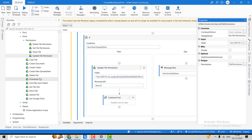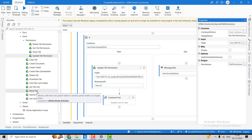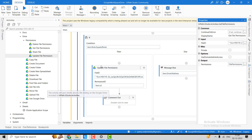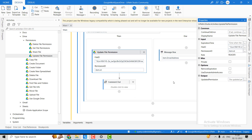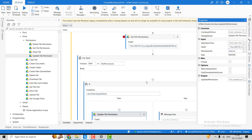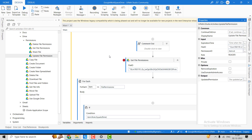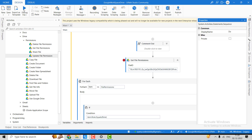The inputs needed for this activity are the file ID and permission ID. The permission ID can be retrieved from the Get File Permission activity, and the file ID can be obtained using activities covered in our previous video.